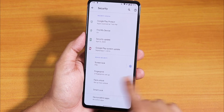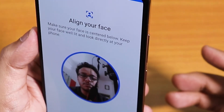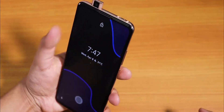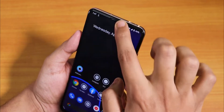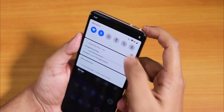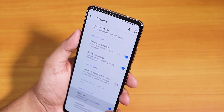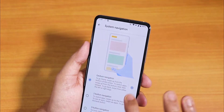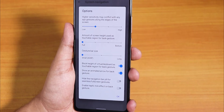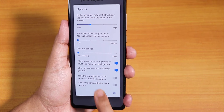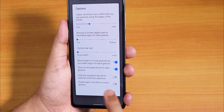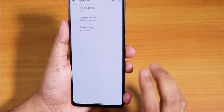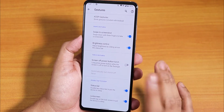The most interesting thing is we have face unlock — let's try it. It detected successfully. Now let's also check the gestures: there are many features like block height of virtual keyboard, show an animated arrow for back gesture, hide the gesture bar pill, and enable haptic tick effect on back gesture. Pretty nice customizations.